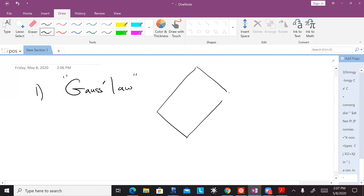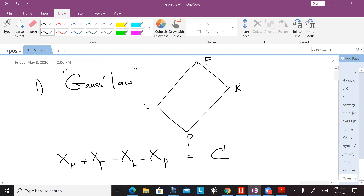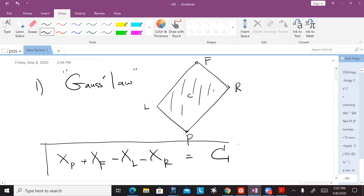The integral form says that if you take a causal diamond — past, future, left, right — then X at the past plus X at the future minus X left minus X right is equal to the total charge. If c is the density, the integral of c inside that diamond is the total charge. This is the first beautiful fact we're going to use over and over again — this is Gauss's law.